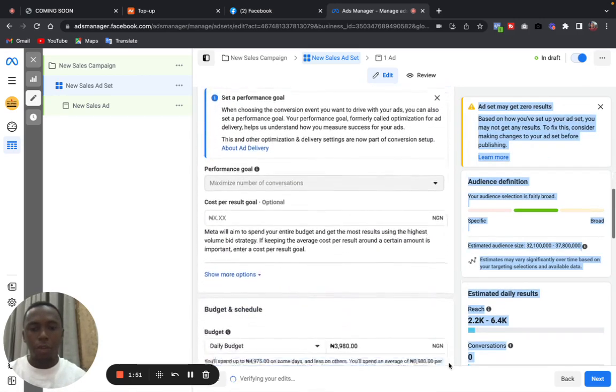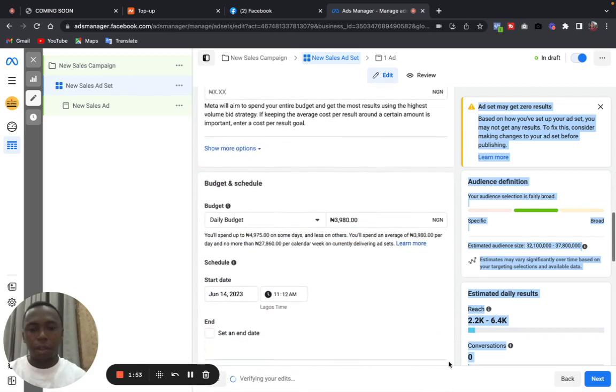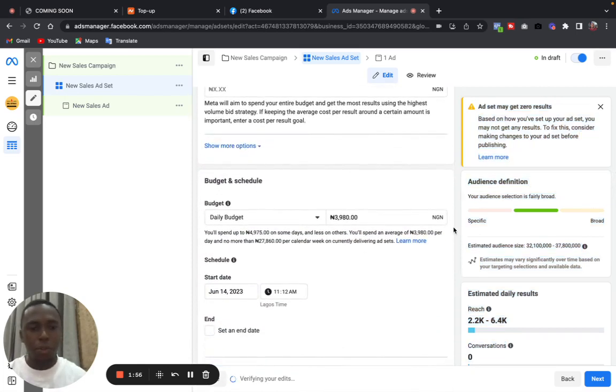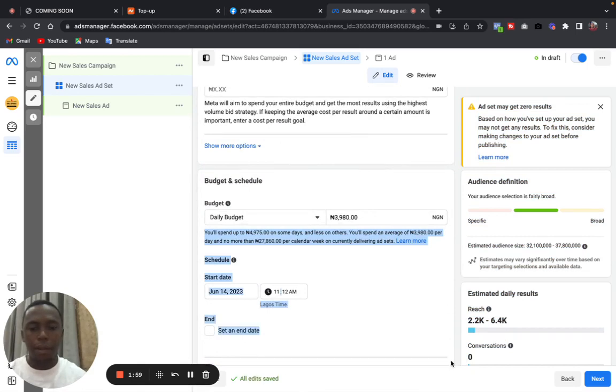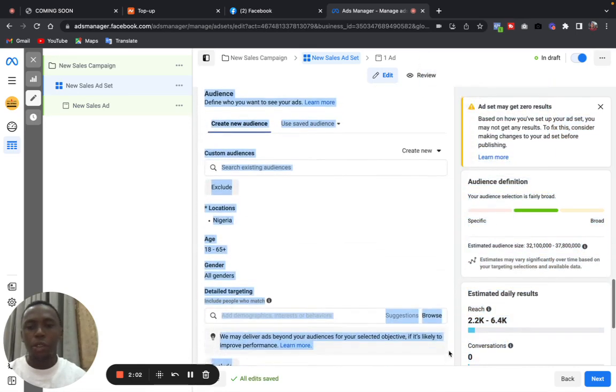I uncheck Messenger, I uncheck WhatsApp because I want to run it on Instagram. And we come down, put your budget as usual. You know what your budget should be. You include a budget there, and then we come to location targeting.